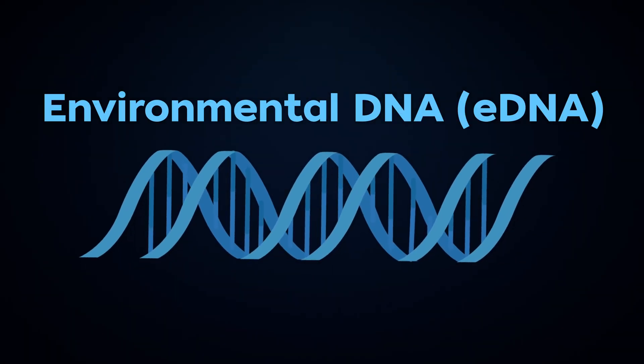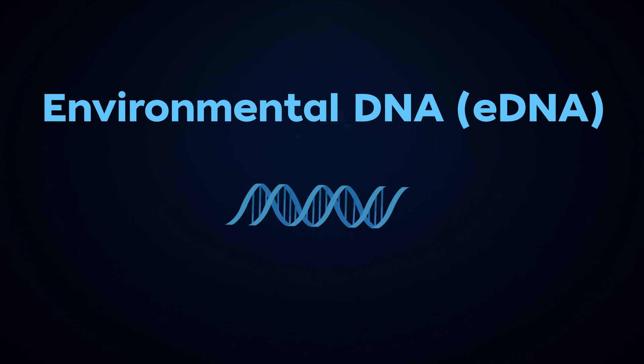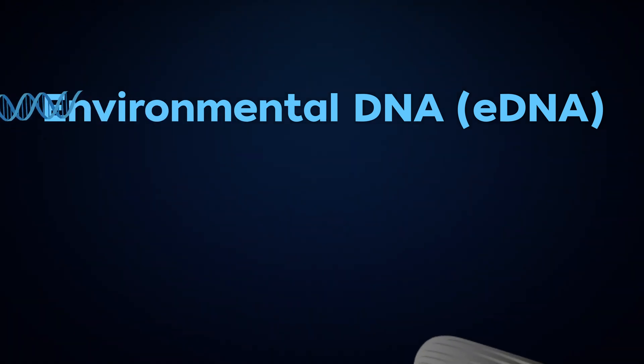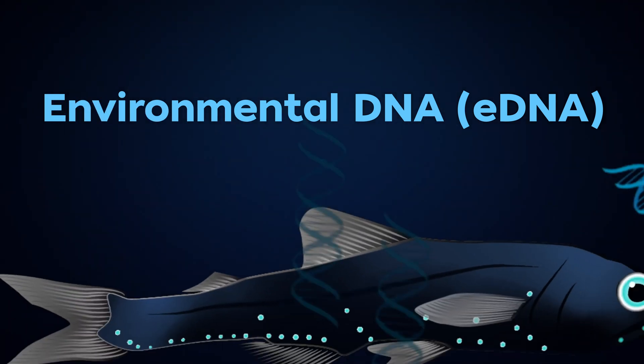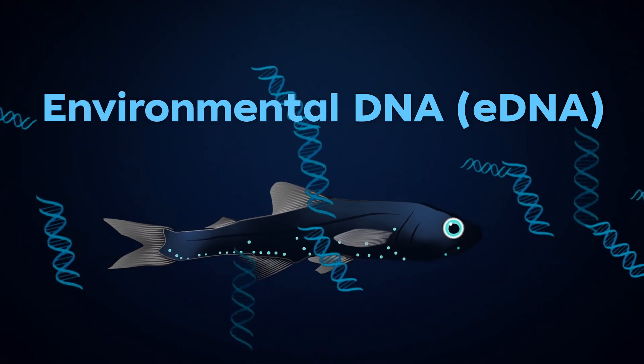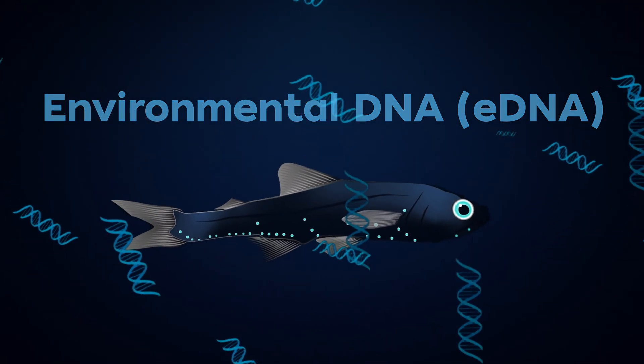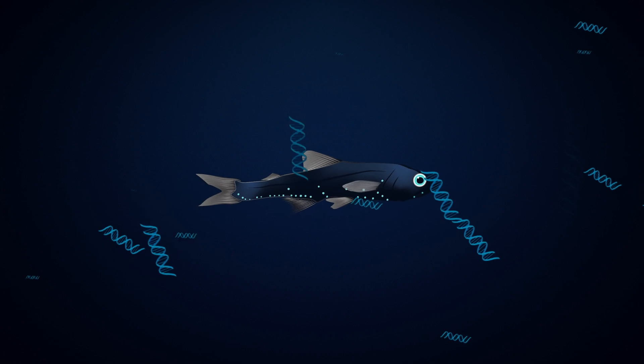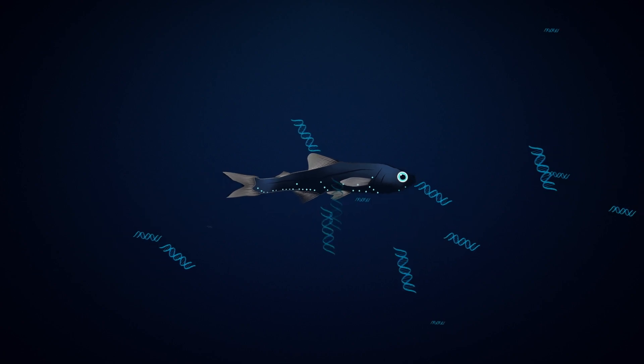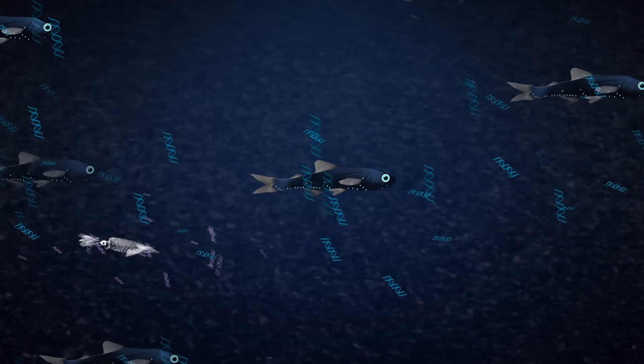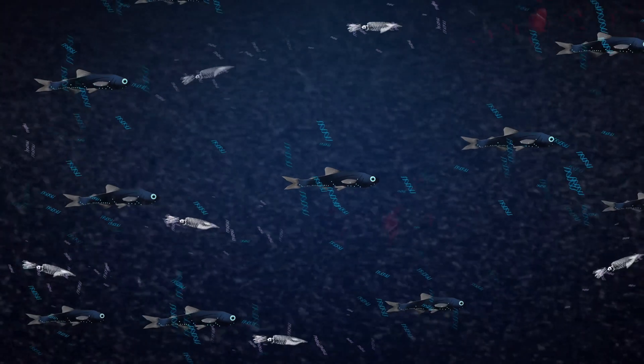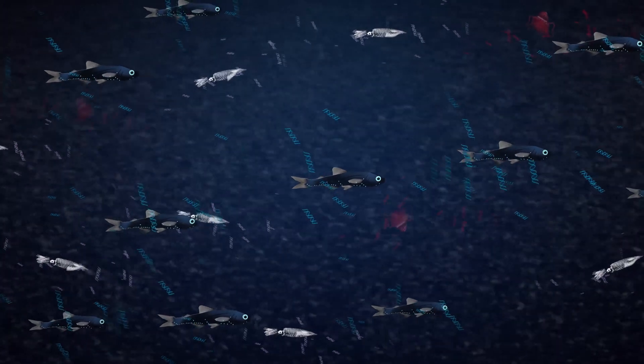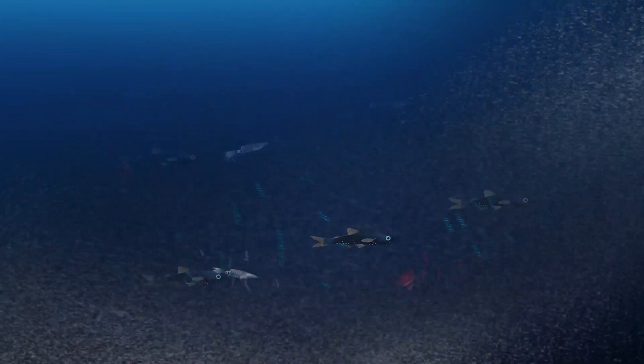It can identify animals from tiny amounts of genetic material, like fish scales, poop, or bits of tissue in the water. It's great for telling which animals are there, but where and when they're present is just as important.